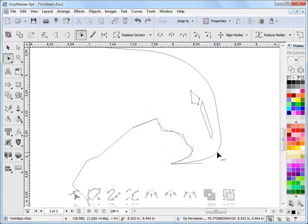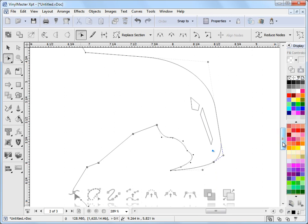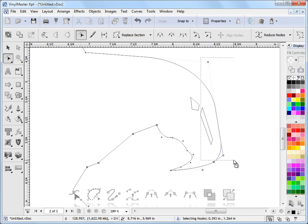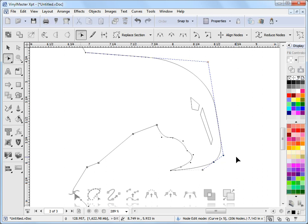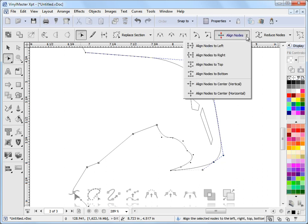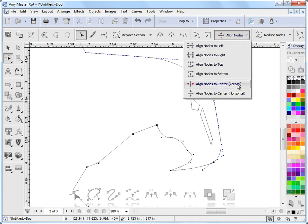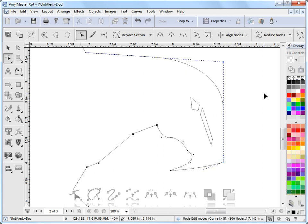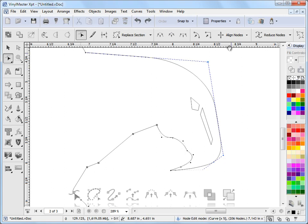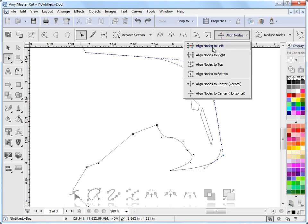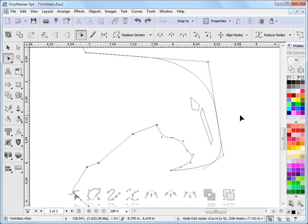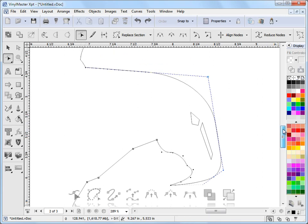I can also align nodes in Vinyl Master. If I want to align all these nodes here, I can select them by drawing a marquee. And come up to this tool up here in this drop-down, and we have all these alignment options. In this case, I'll align them to the right. And as you can see, they align to the right. I've got all sorts of alignment controls here that I can select from. So that's how I align nodes.